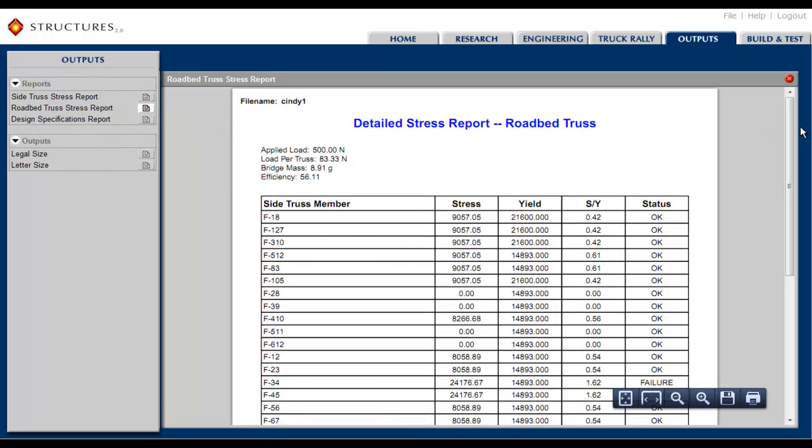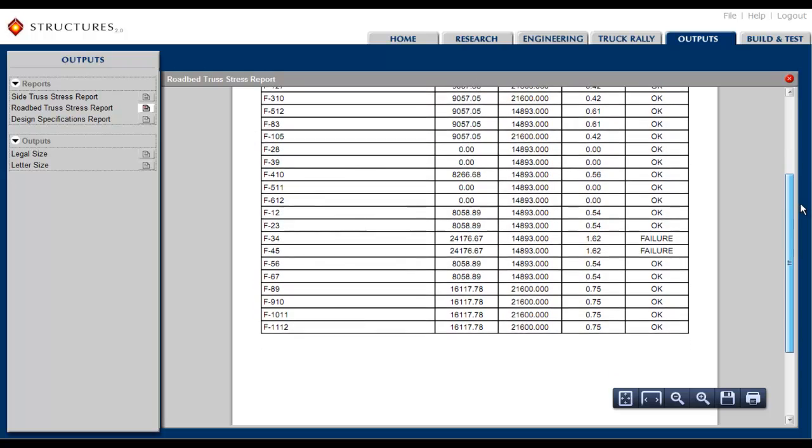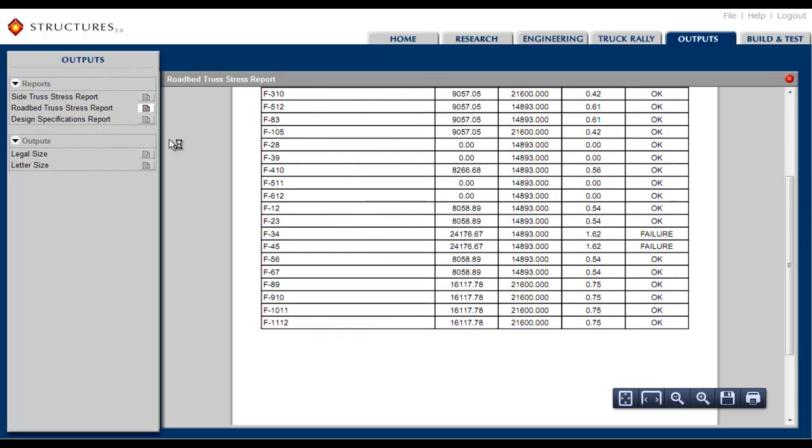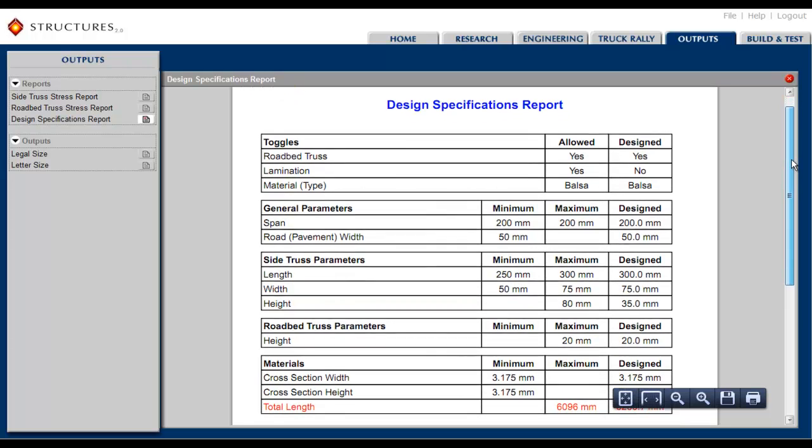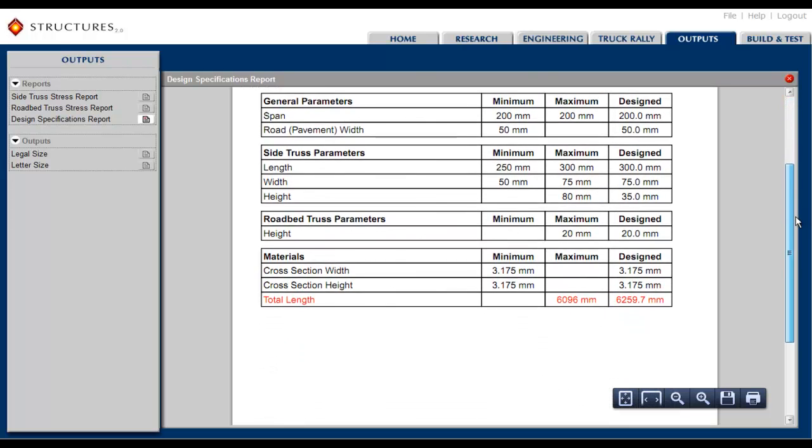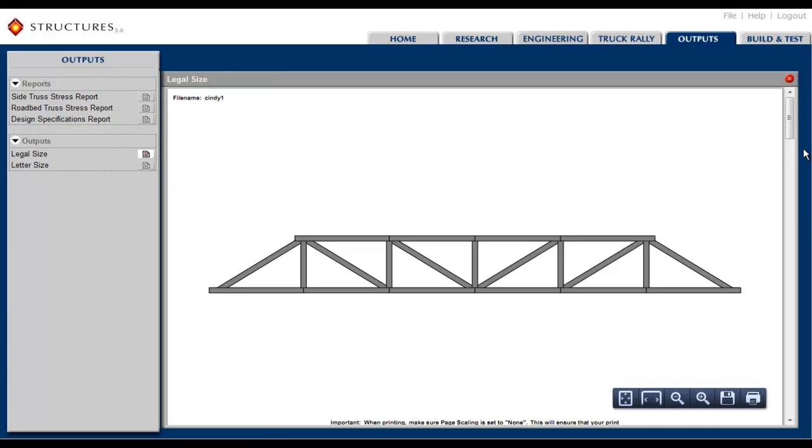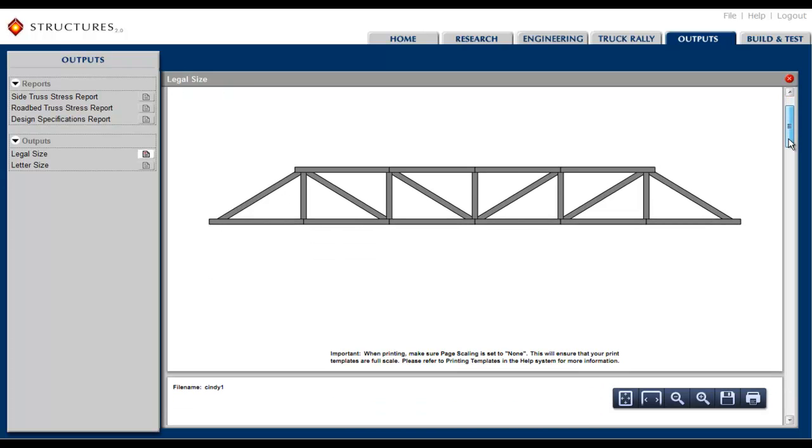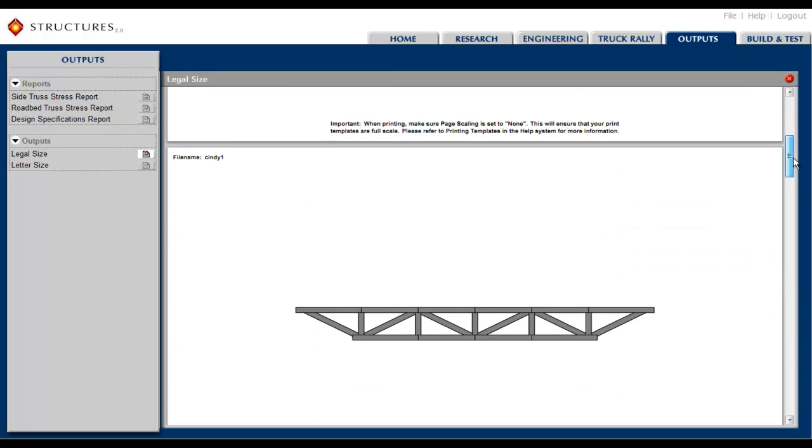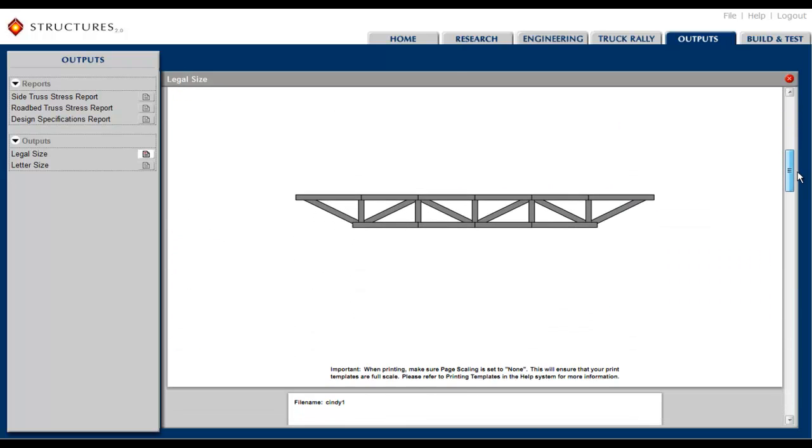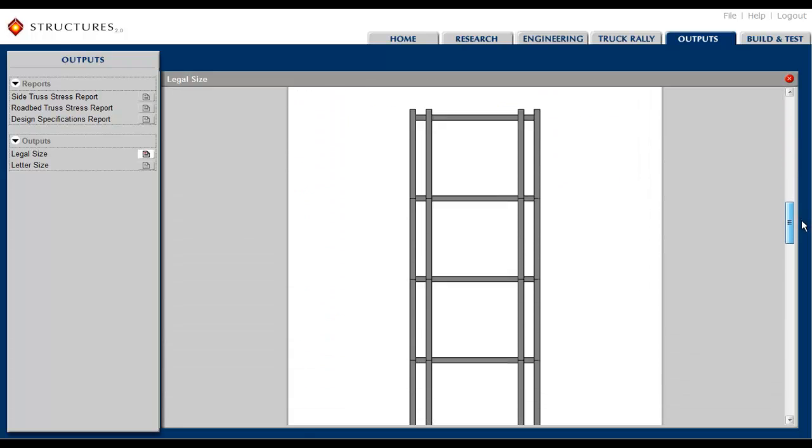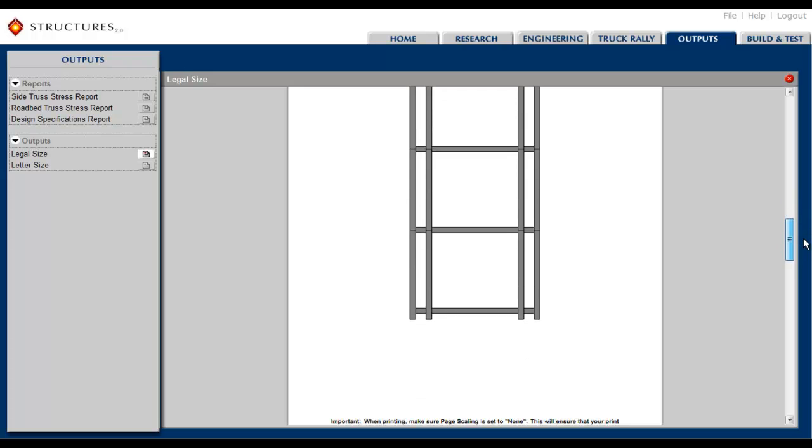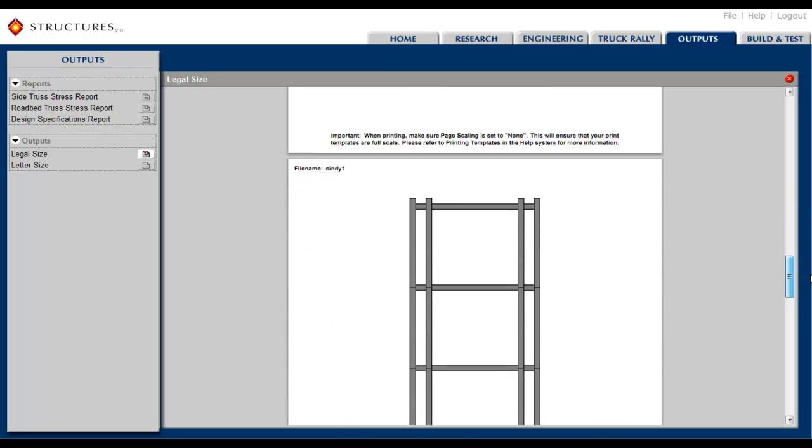This method of using virtual models before actually building physical models has strong roots in industry. But where the objective in industry is to maximize productivity, our objective here is to maximize learning. The fully integrated nature of this learning system, the ease with which students can move between research, modeling, and analysis, and certainly the more exciting elements of a game-like simulation, all compel students to design and test numerous designs before actually building a physical model of their optimum design.